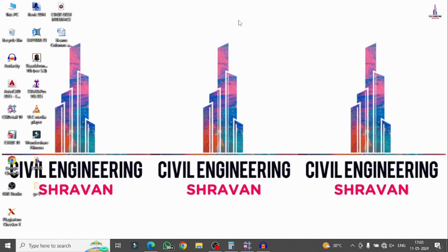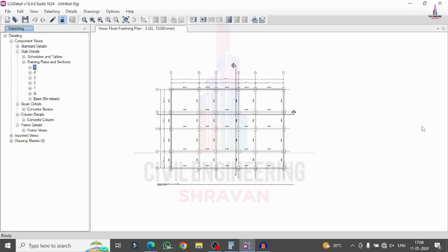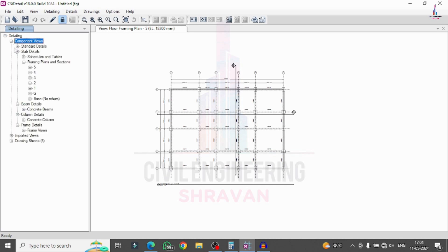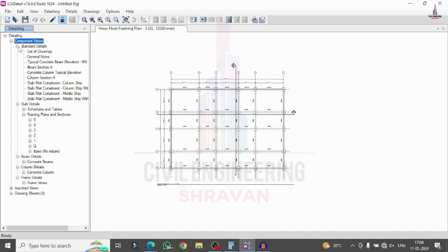In this video, I will explain how to read the results after the designing process by using CICI Detailing ETABS software. Here I am selecting my ETABS Detailing version software. It is consisting of the complete detailing results like component view, imported views and drawing sheets. Initially I am selecting component view, which will consist of options related to standard detailing.